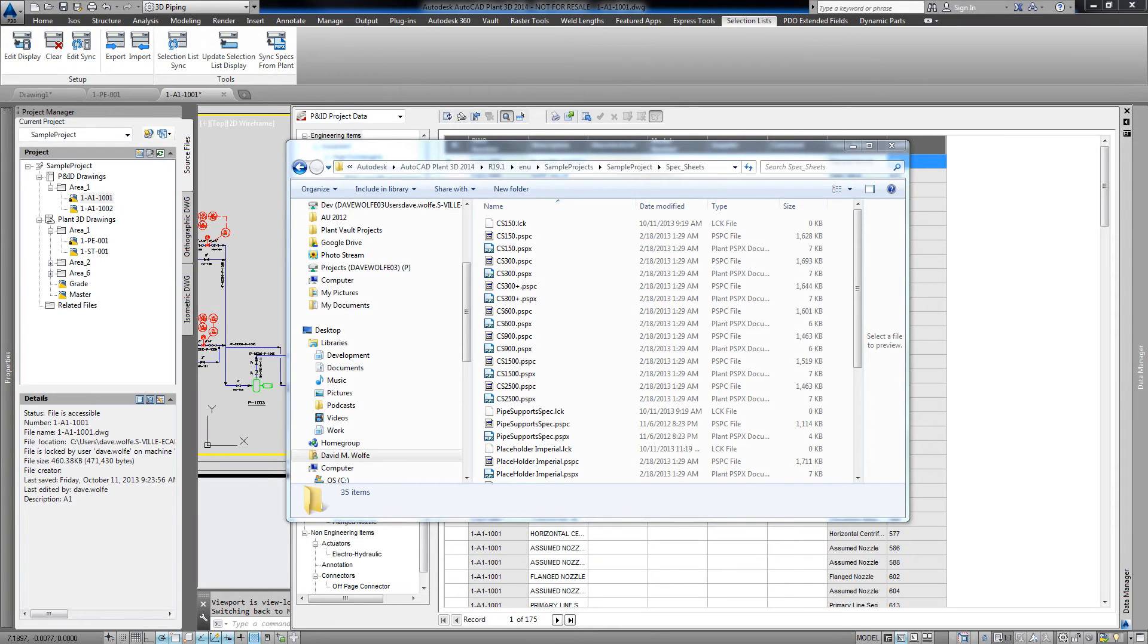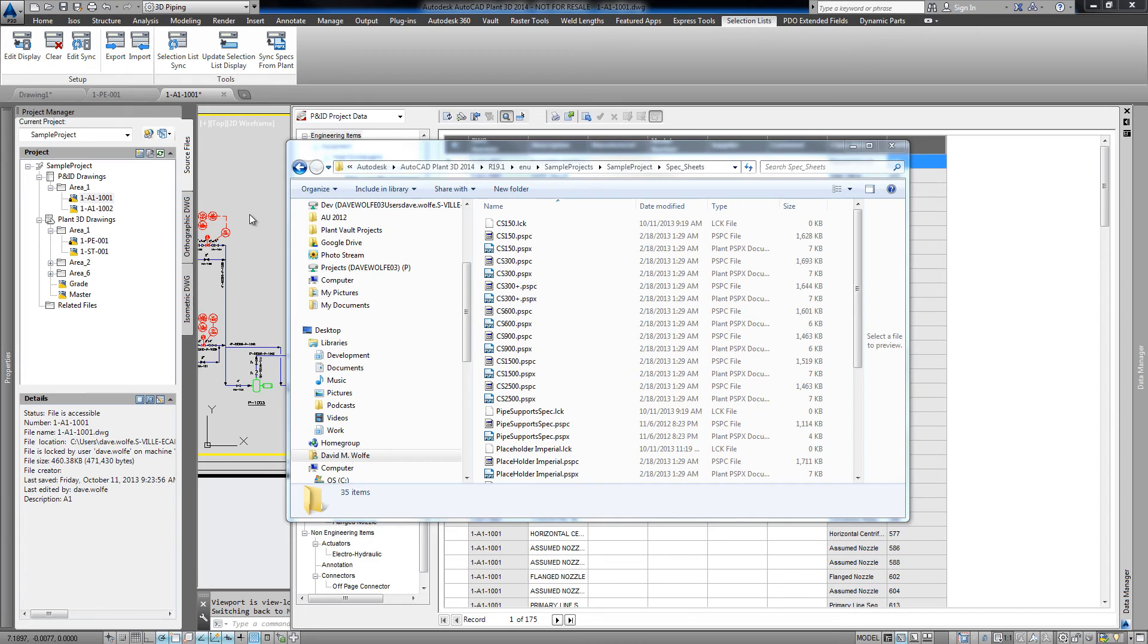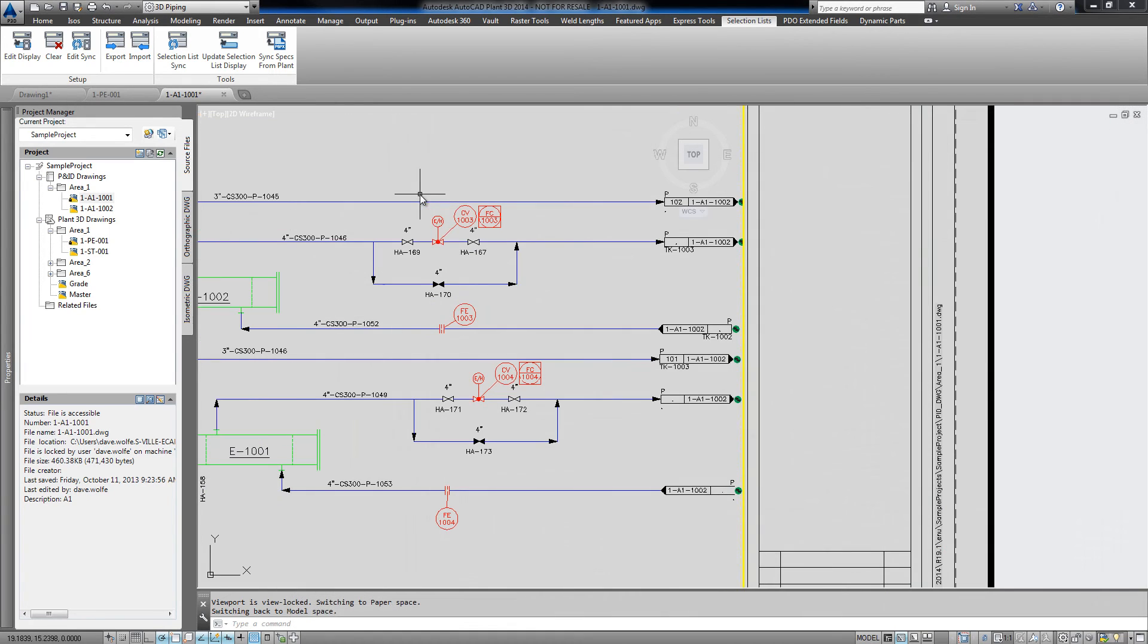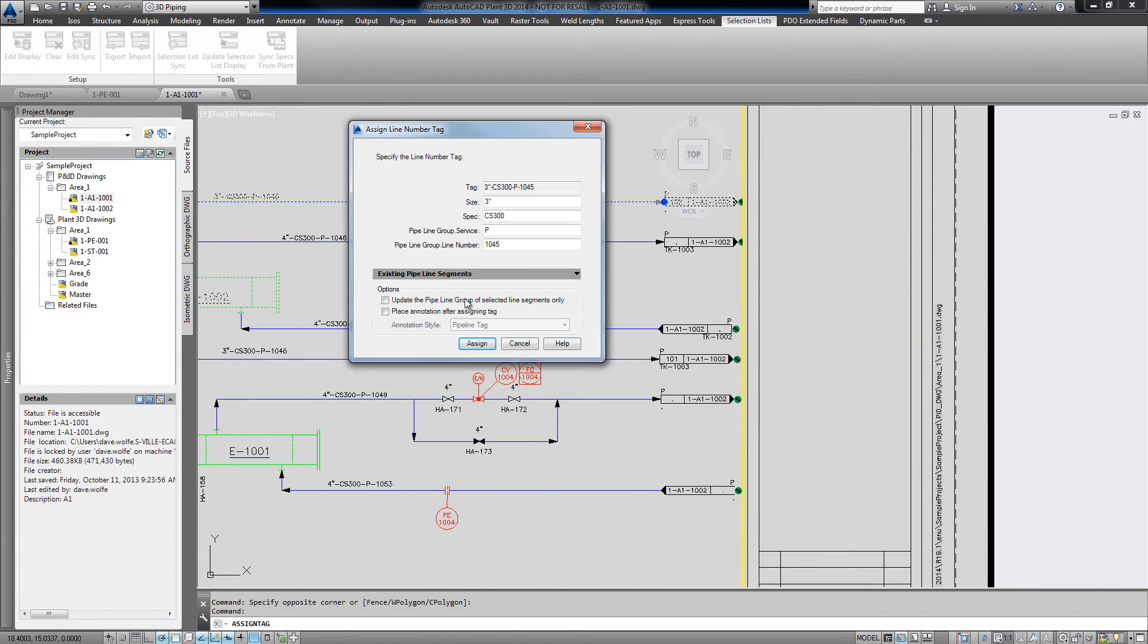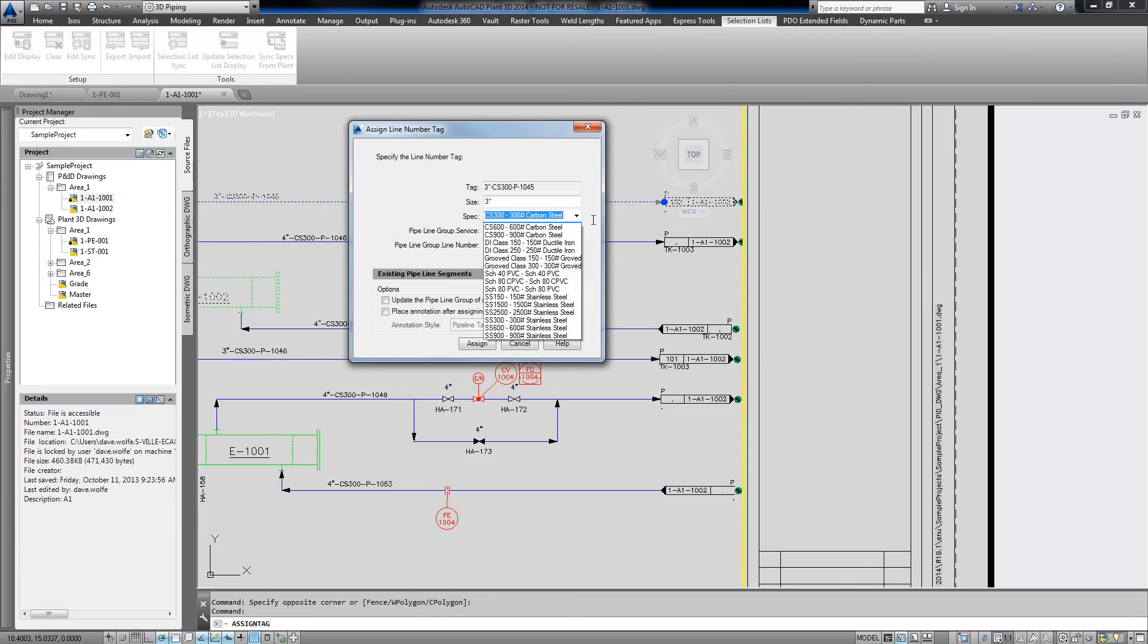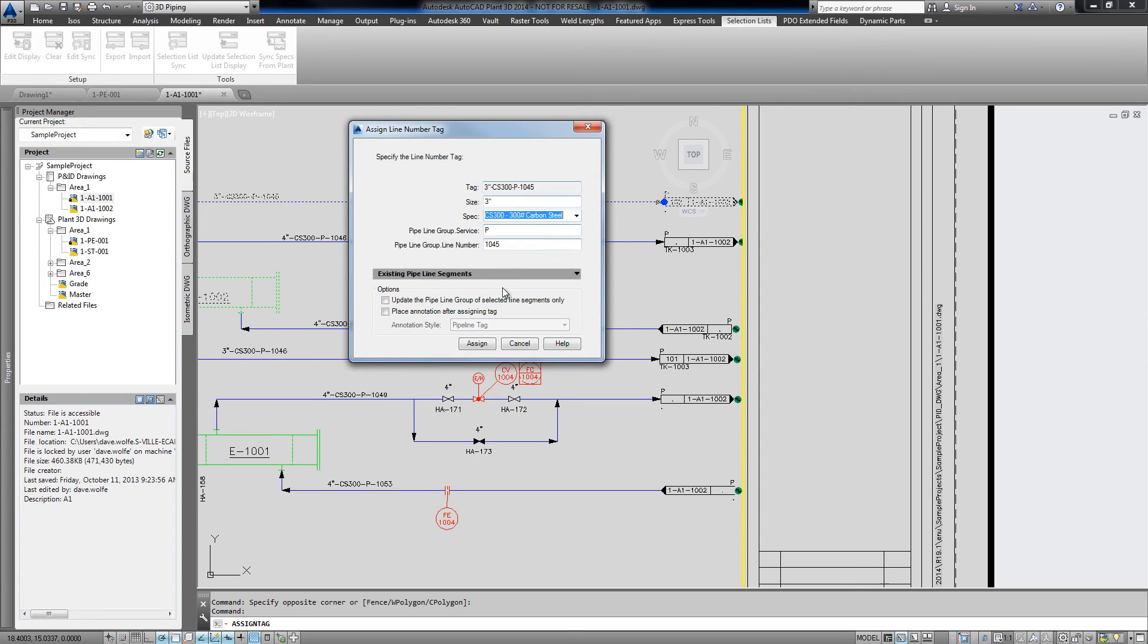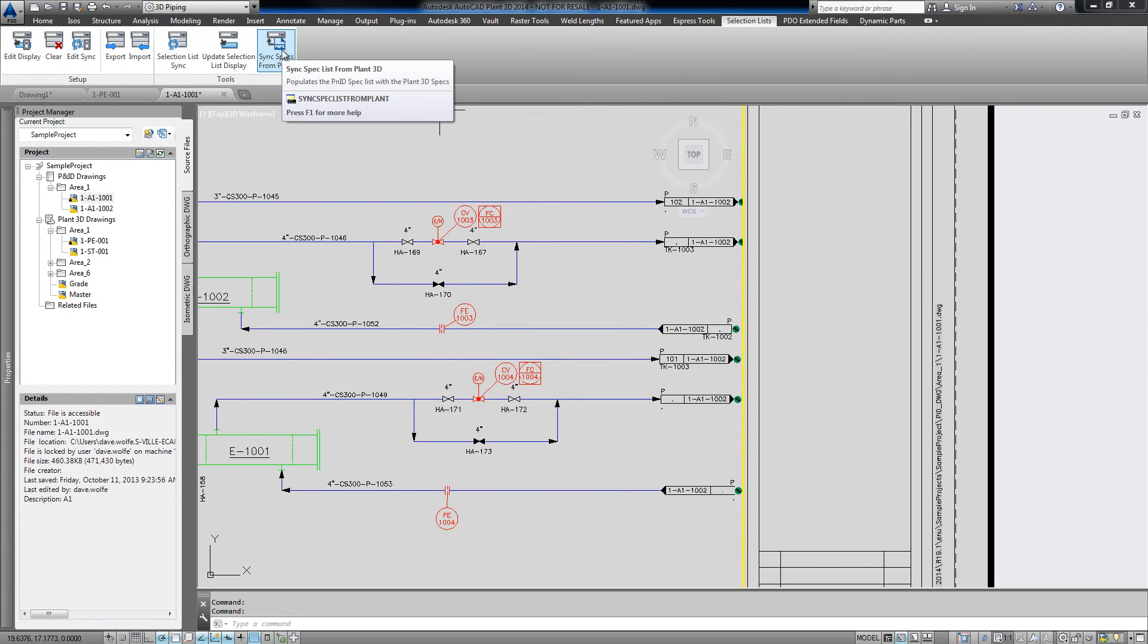The final feature of the selection list plugin pulls the piping specs in the 3D model spec sheet folder and makes them available to use in PNID. Out of the box, my spec list looks like this. But I can click the sync spec list from Plant3D button to import the specs from the 3D spec sheet folder.